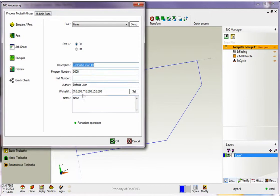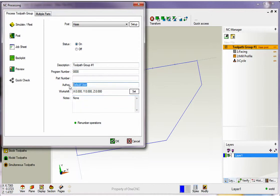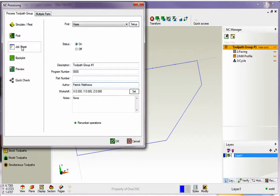Now job sheet is going to look at this information as well. Right now I'm going to leave it the way it is. But for example if I change the author to how about Patrick Matthews. Okay this is just a quick example. Now we're going to go to job sheet.